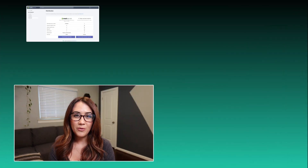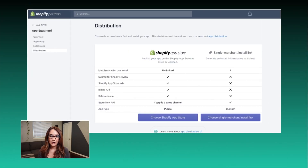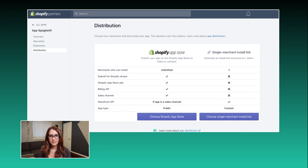And remember when you had to decide on your distribution mode right away? With our revamped partner dashboard, you won't have to make that decision until after your app is finished.